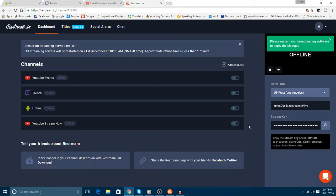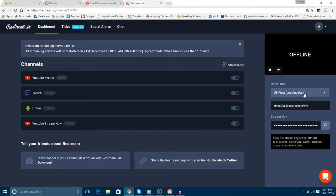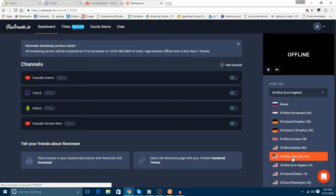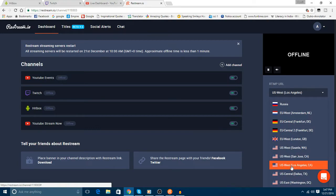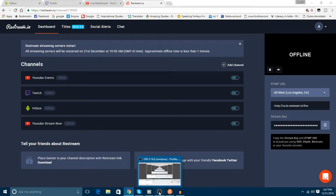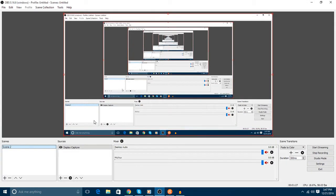First of all, we need to select the area. I am selecting US West Los Angeles. We have the stream key. We have to copy this key and head to our OBS, that is our broadcasting software.